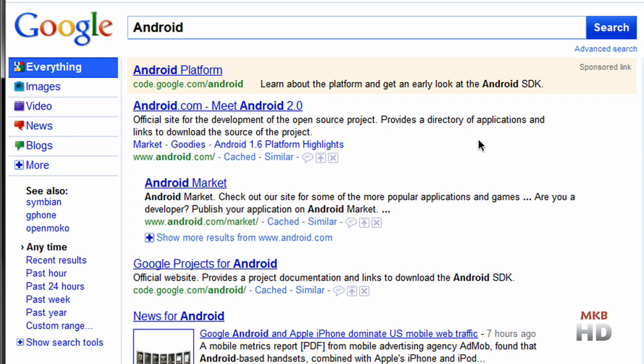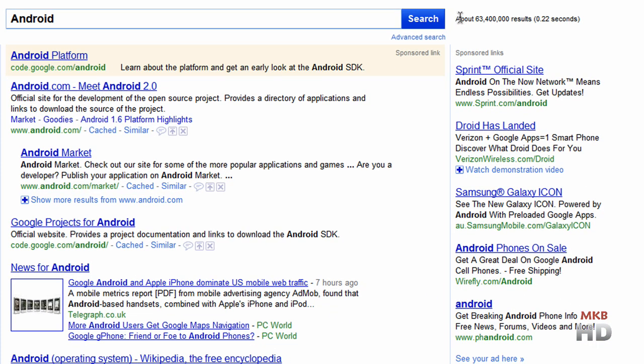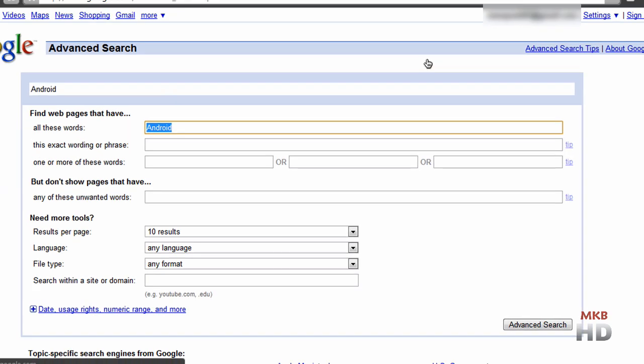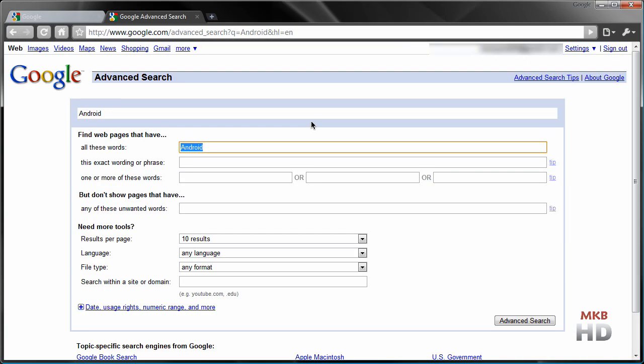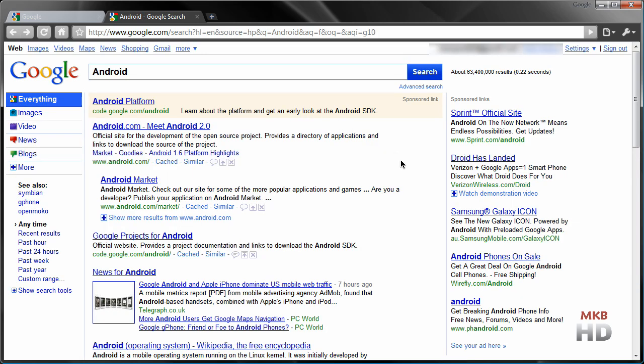Also, you might have noticed it's quite a bit faster. On the right-hand side, the same amount of results loaded in 0.22 seconds. You can click on advanced search here and click on a number of different things. These options have always been available with Google.com, but I think this right here is going to be the most impressive part of the new Google interface.